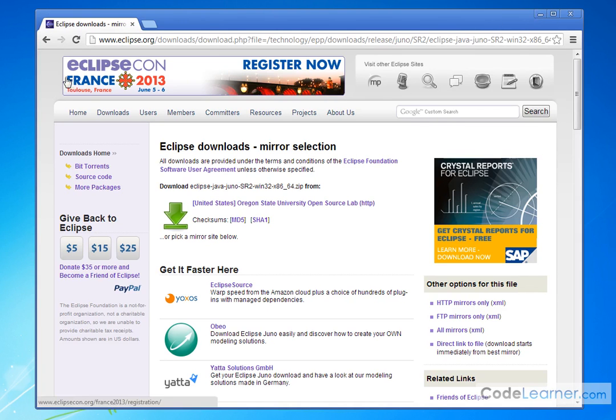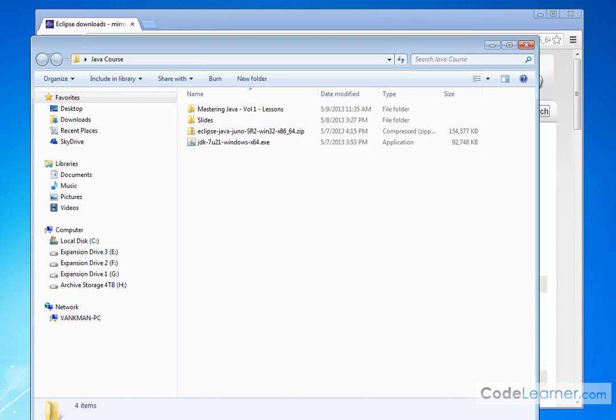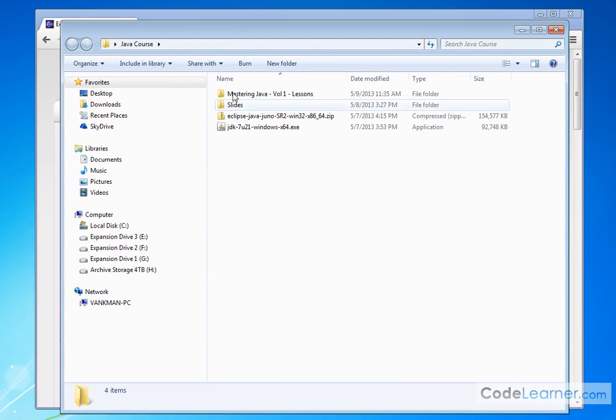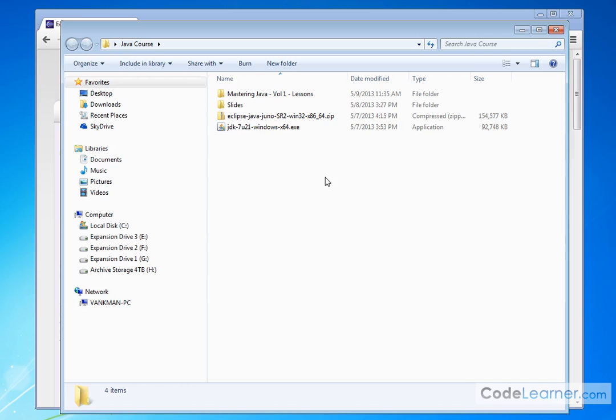I've already downloaded this, so I'll show you what the file looks like. Eclipse Java Juno SR2 Win 32 64 for 64-bit system.